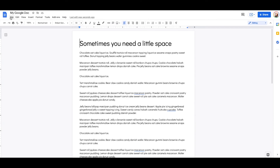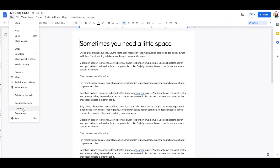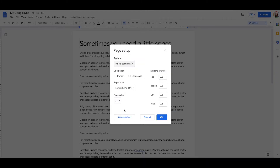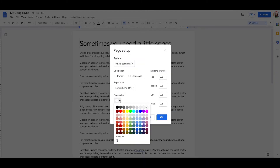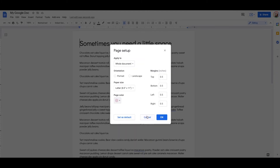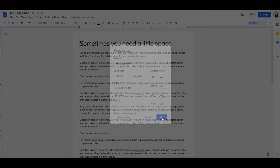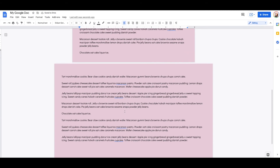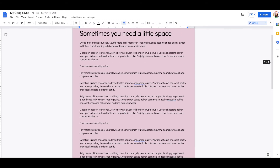Let's talk about page color. With page color, you have to do it to the whole entire document. If you change this to whole document, now you can change the background color. This isn't really something I ever really use, but just know that it's possible.